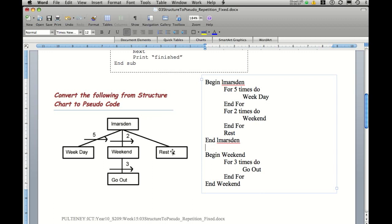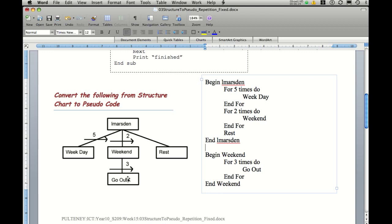But the way the computer would actually execute our code is top down, left to right. But because weekend actually called go out, it will actually go out three times. And then weekend would be actioned for a second time, so hence we'd go out again three times. So in total, we would actually go out six times.